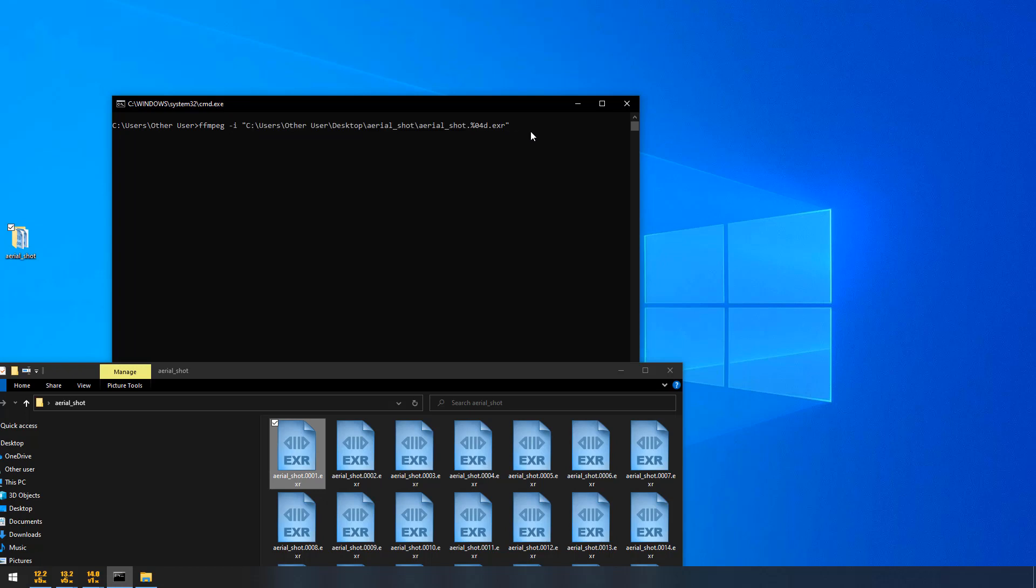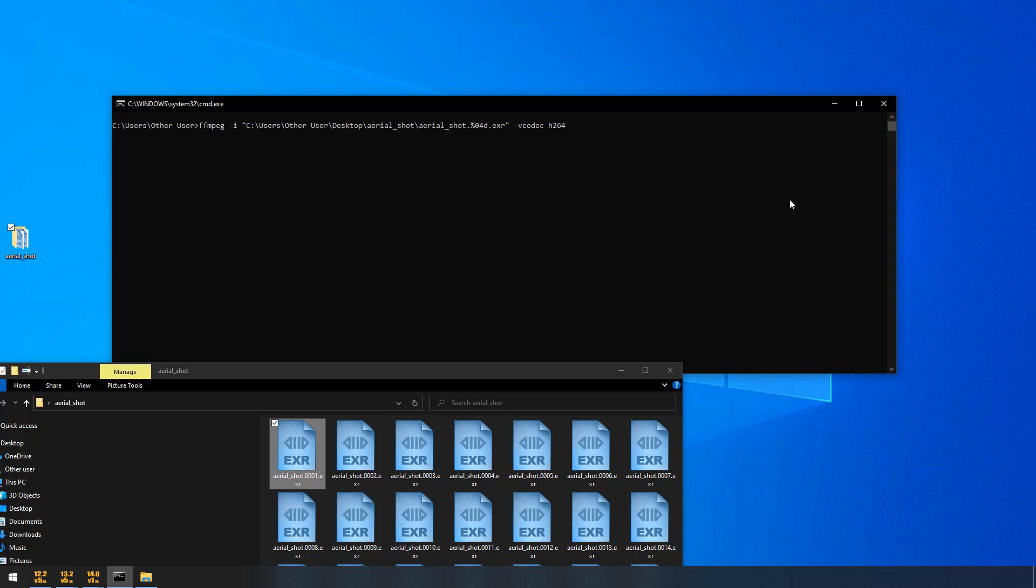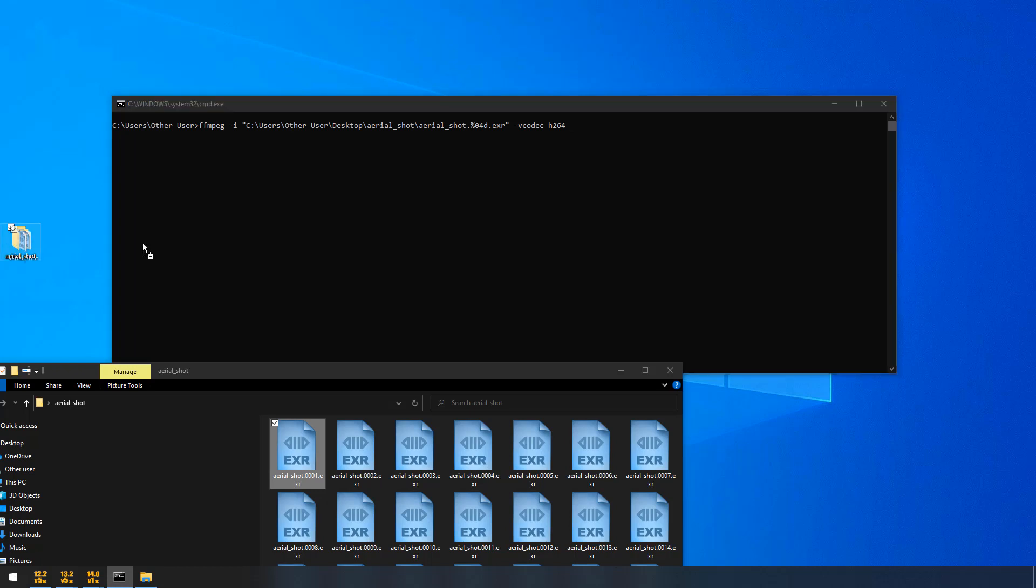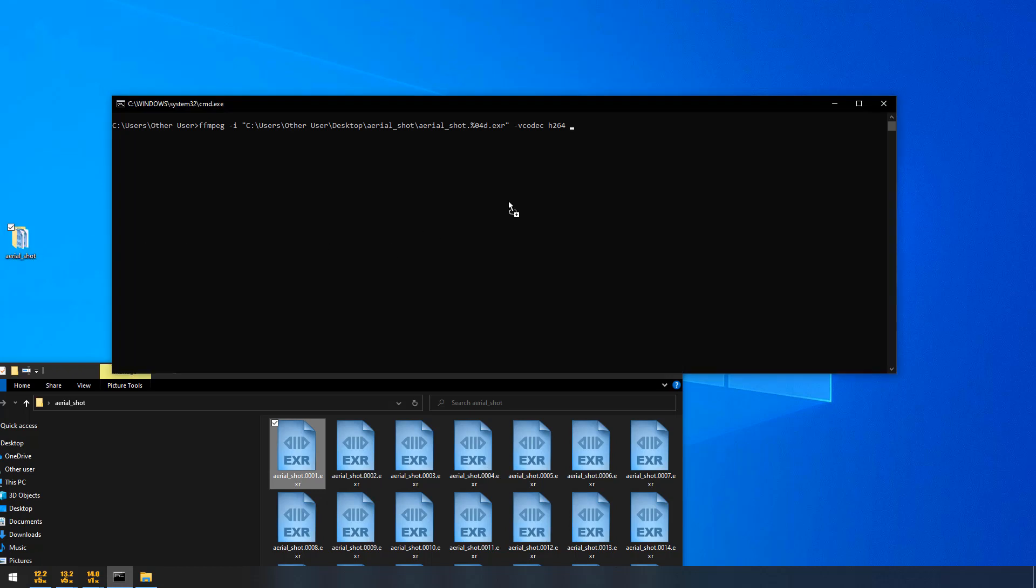And now, I have to mention the codec. So, the video codec should be h.264. Minus video codec. Paste h.264. And then, I have to give the destination folder. I am dragging and dropping the same. For the location, I am drag and dropping the same. In the desktop, I am going to save as arielshot.mpeg.